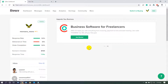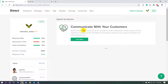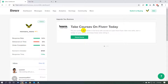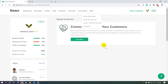Assalamualaikum. Today we will learn about Fiverr and how it works. If we look at the Fiverr menu on the dashboard, we can see dashboard, messages, orders, gigs, analytics, earnings, community, and if we click 'More' you can see buyer request, promote yourself, learn, courses, and contact.